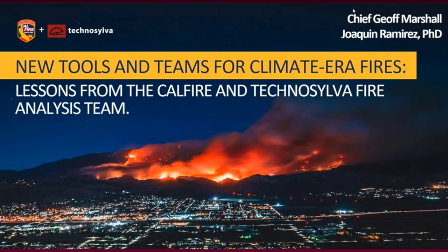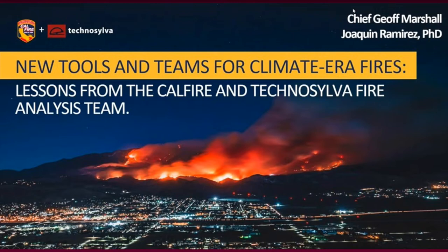In addition, we also have Jeff Marshall on and he leads the fire analyst group for California Department of Forestry and Fire Protection through CAL FIRE. For background on wildfire analyst and modeling work, Marshall and Ramirez will be presenting today.